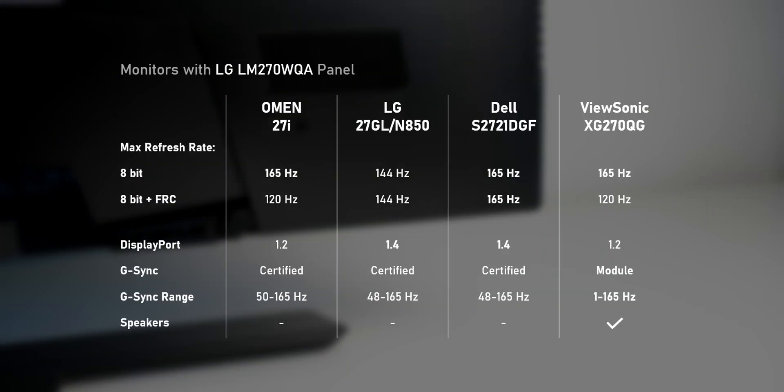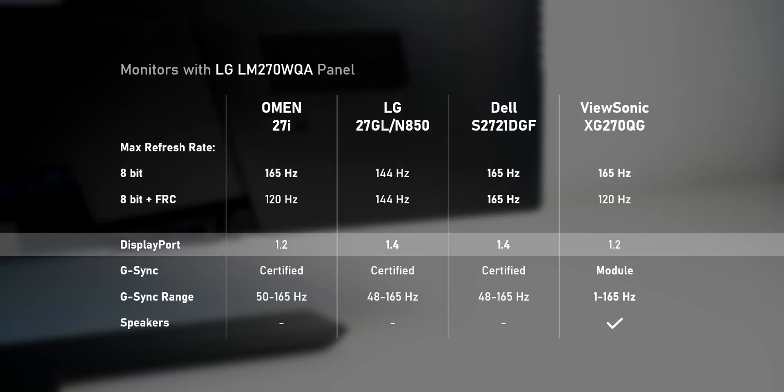See, ViewSonic decided to cheap out on the DisplayPort connection by going with a 1.2 input instead of the better 1.4 standard.